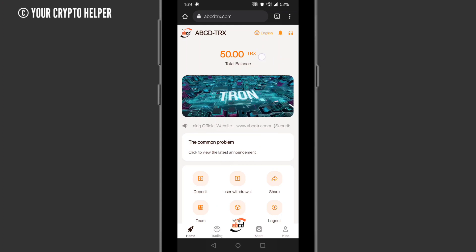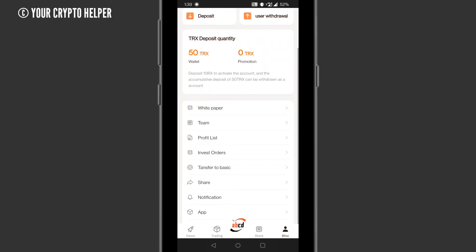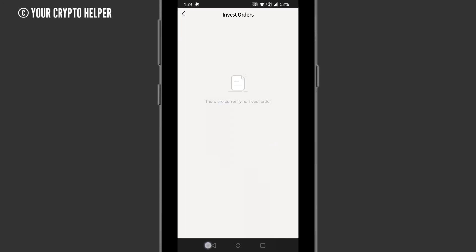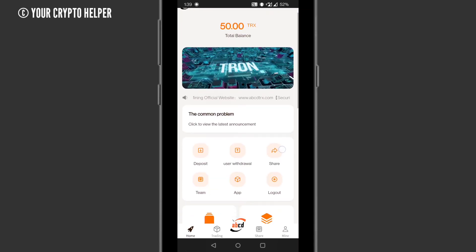Then you will see your 50 TRS. Here in my profit list you can see a basic income of 50 TRS — this is absolutely free from the company. There are more plans available also.